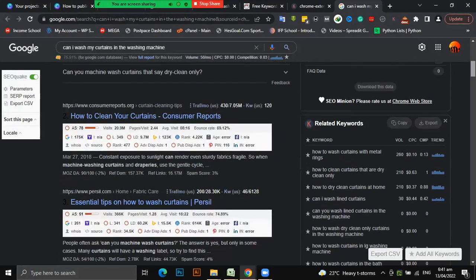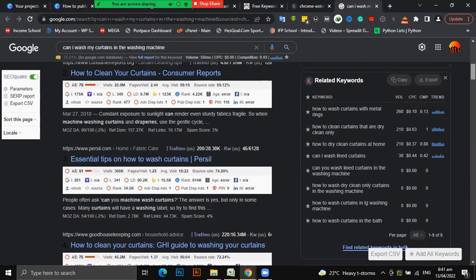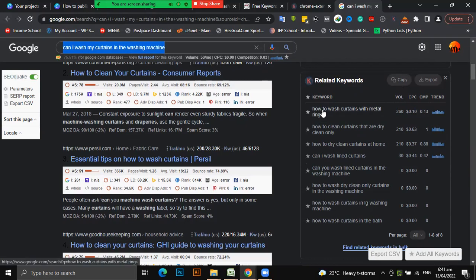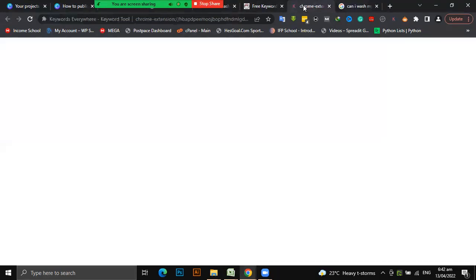One of the advantages of Keywords Everywhere is that it also gives you related searches and new keyword ideas. I searched a curtains keyword and look at the ideas: 'how to wash curtains with metal rings' - I didn't even know you can wash curtains with metal rings - and it has an estimated search volume of 260. The trend is promising. Another one: 'should I wash my fabric before making curtains' - I need to check that on Google too.